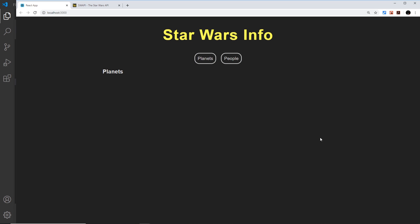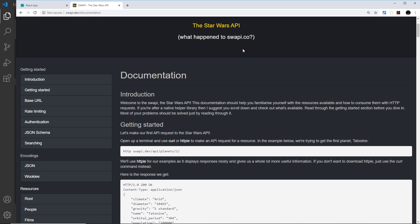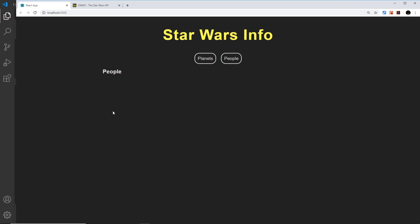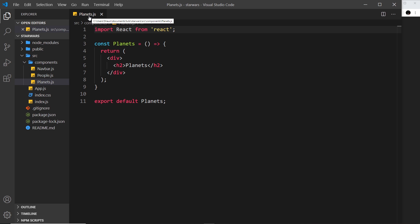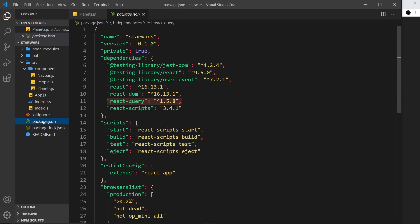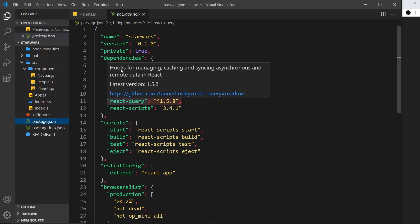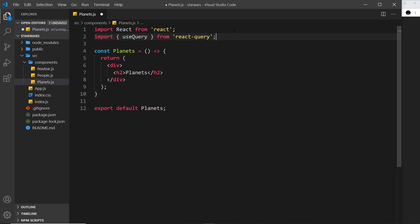Now that we've got the bare bones of this website sorted and can switch between components, we want to start using asynchronous data by making requests to the Star Wars API to add data to our different components. We're going to use the React Query library to manage our asynchronous data, and in this lesson we'll use a hook from that library called useQuery. The first thing we need to do is import that hook in the Planets component - we already installed React Query in the first tutorial, so let's import useQuery from react-query.